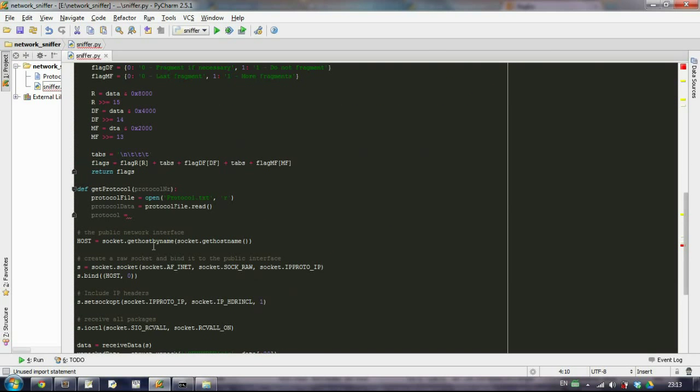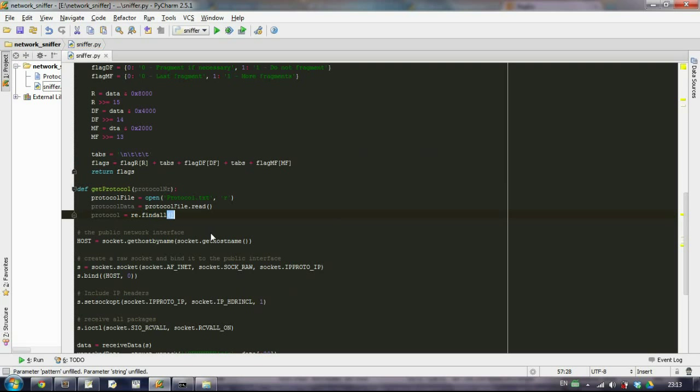And here we type re.findAll, which will find our pattern. We want to specify what is our pattern, and let's make it the raw string.